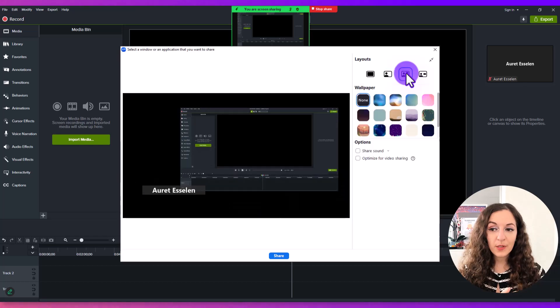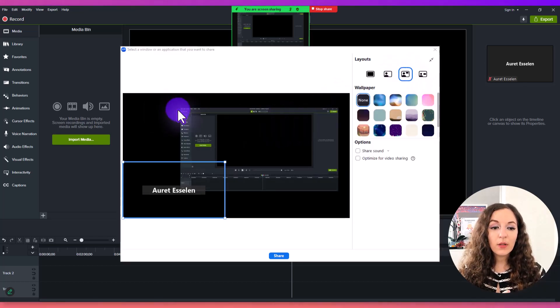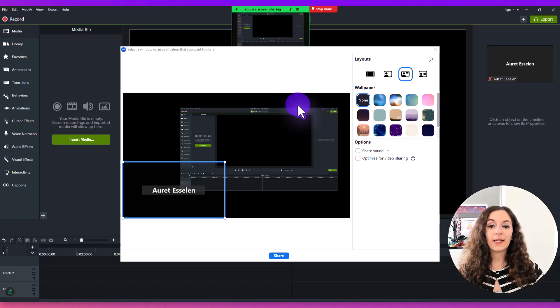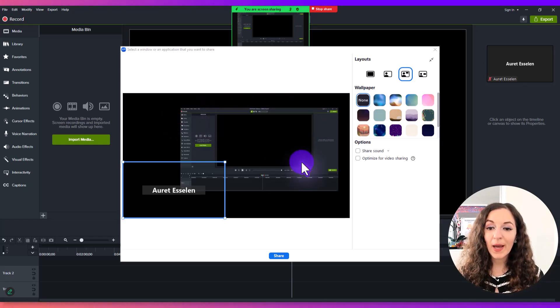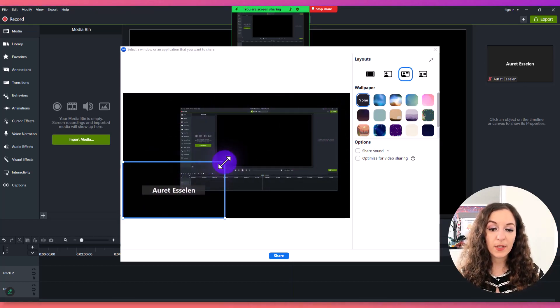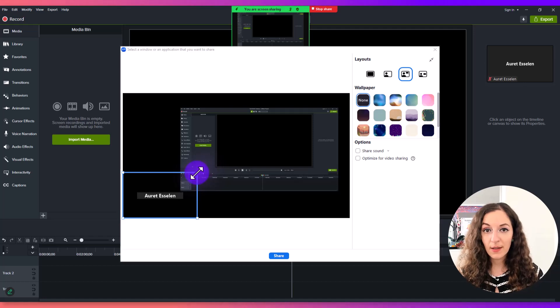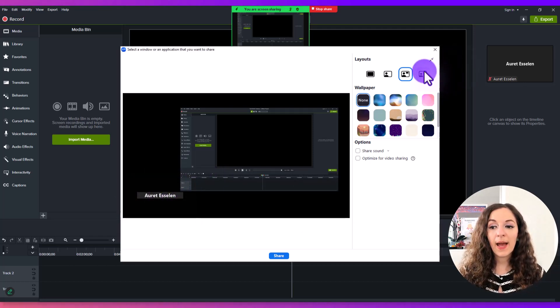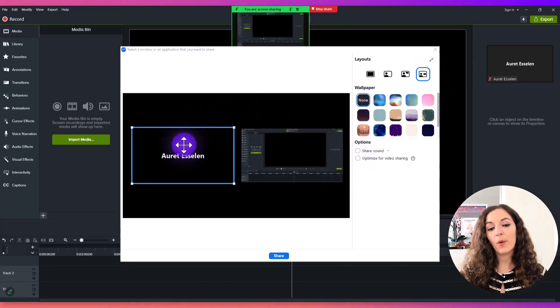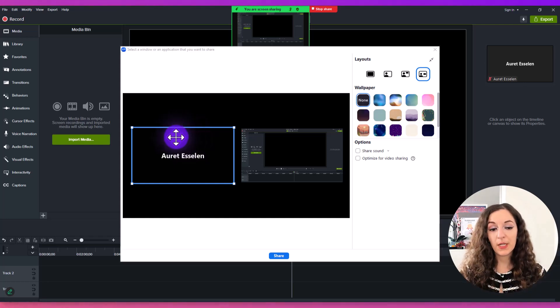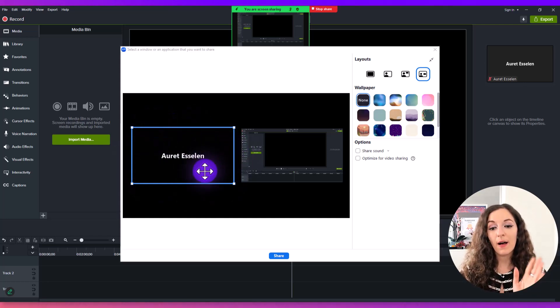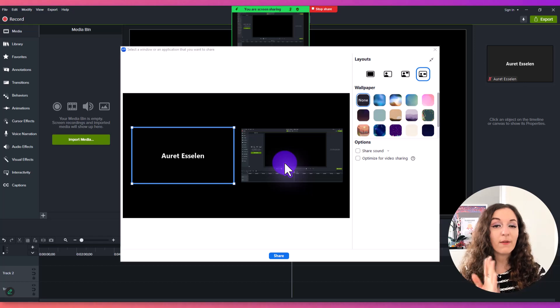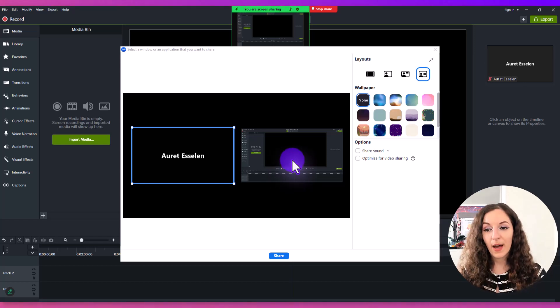There's other options where it will show the screen at about 80% with you off to the side, and you can adjust how big or small you are. And there's this option that's equally 50-50, showing you on half the screen and whatever you're sharing on the other half.